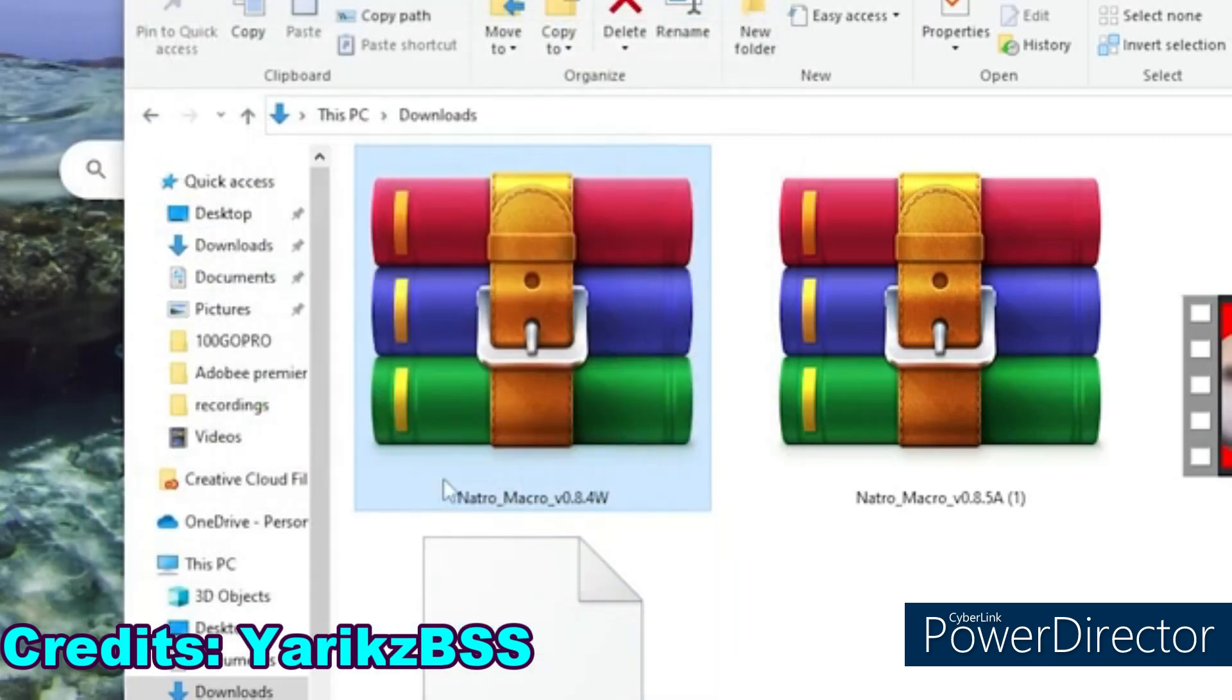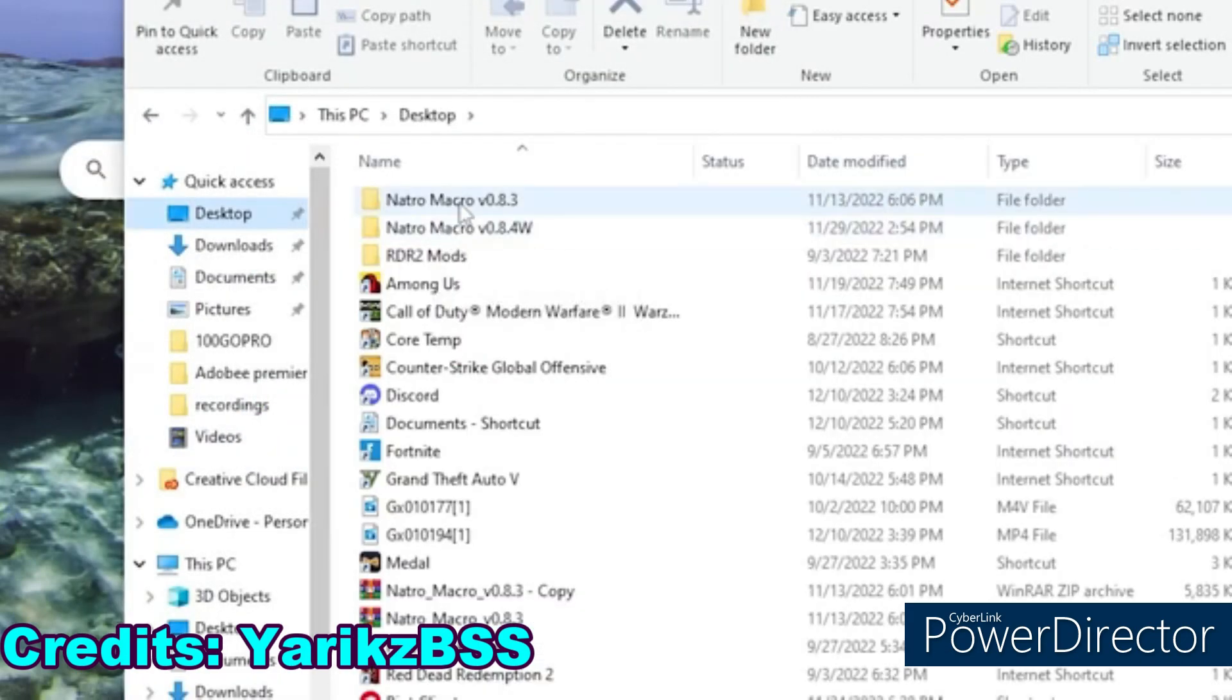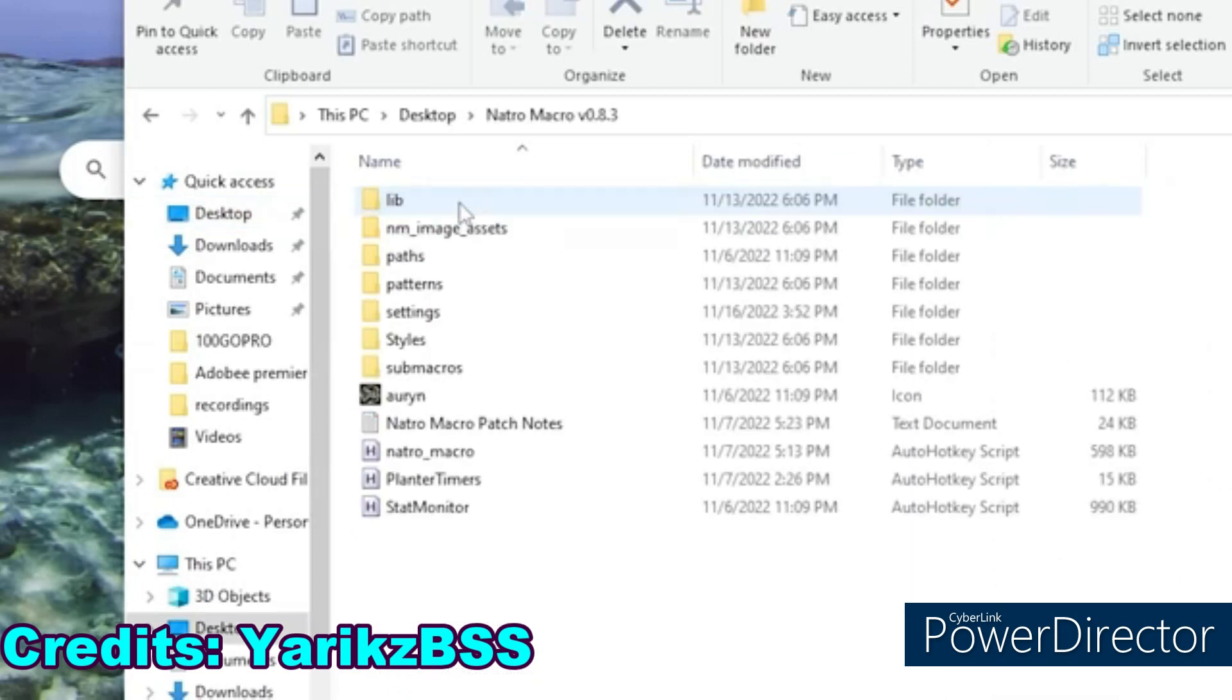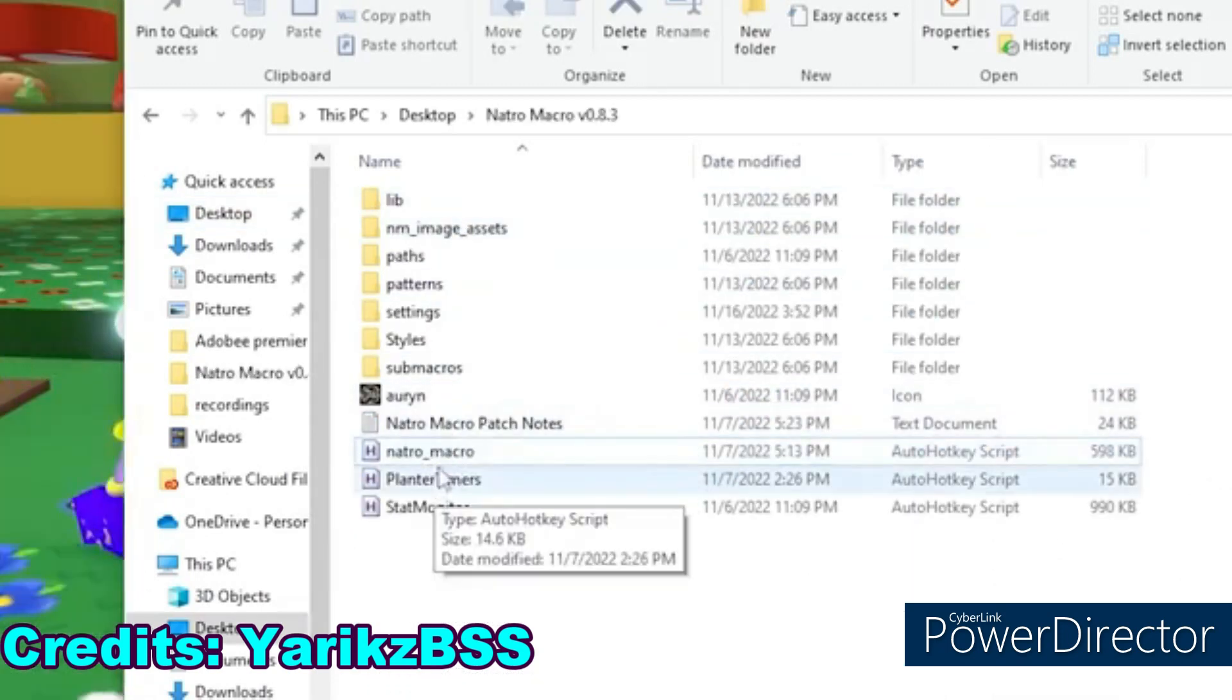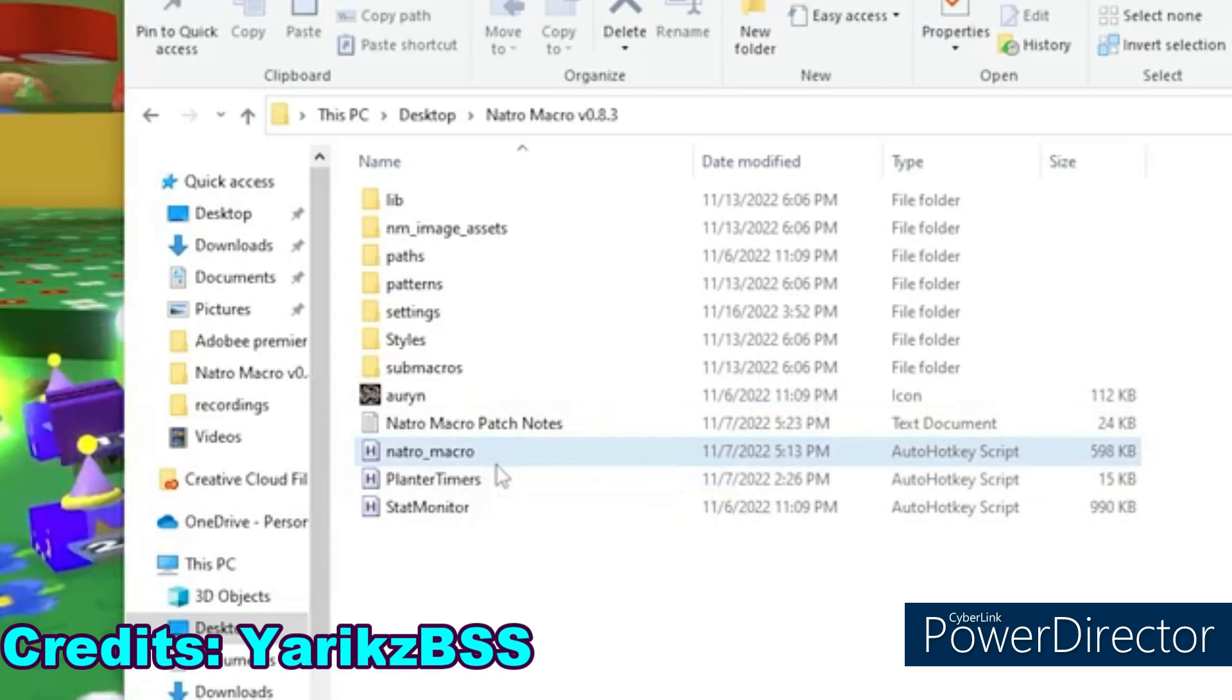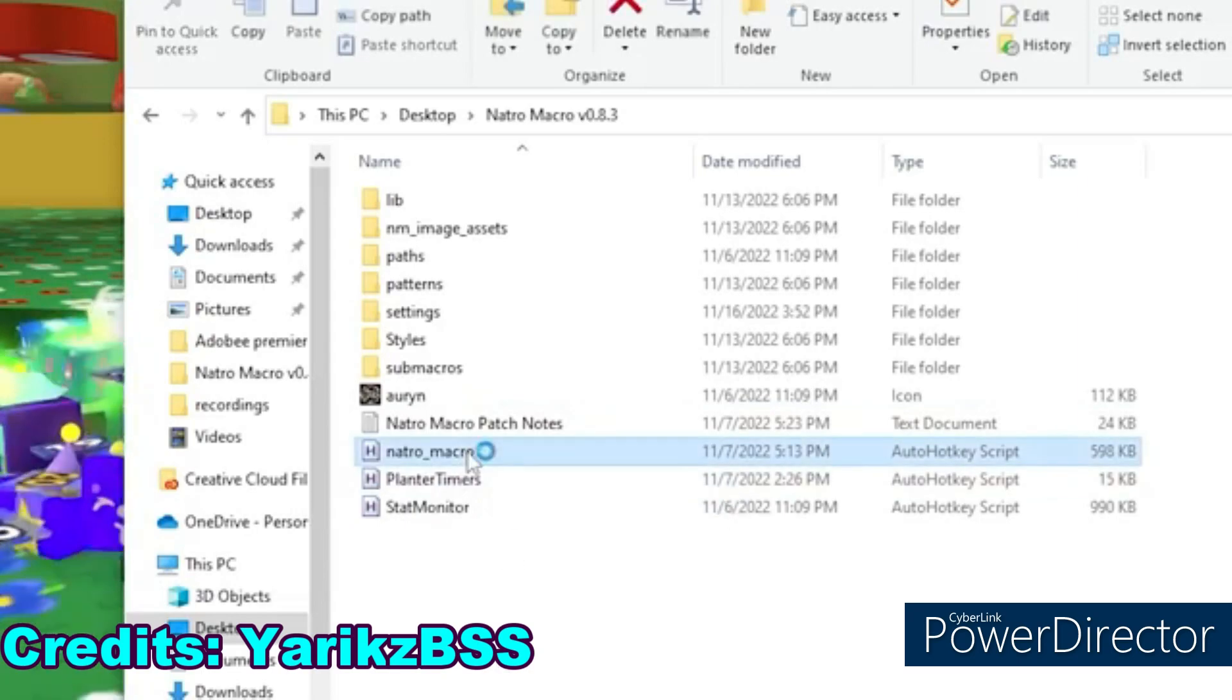Okay, it's extracted. Then I go on my desktop and as you can see I have all these macros. So when you see this, just click on the Natro macro, it has little H.